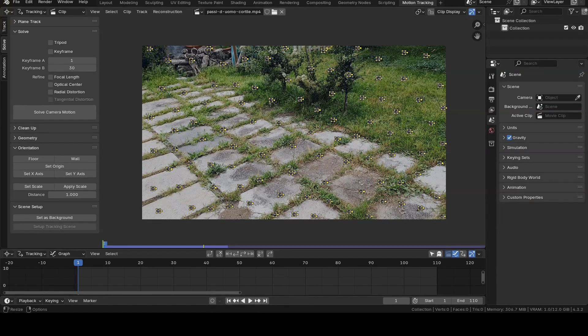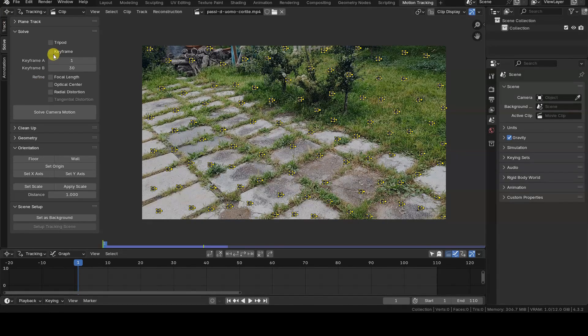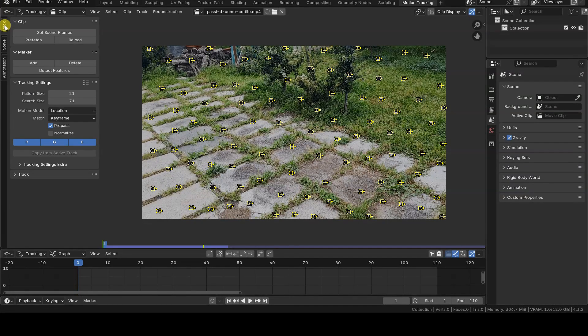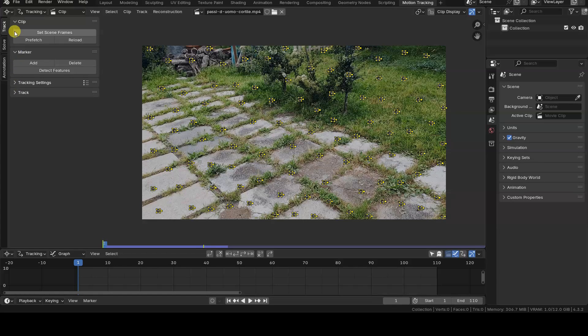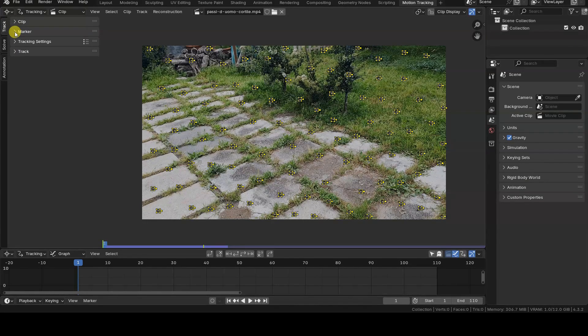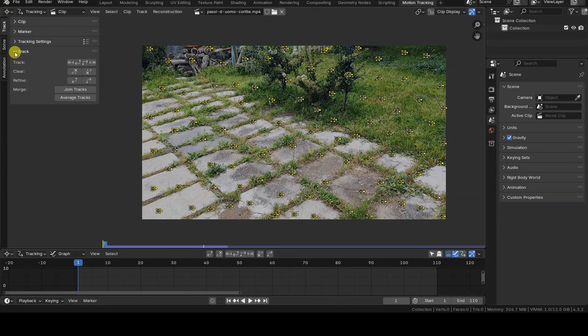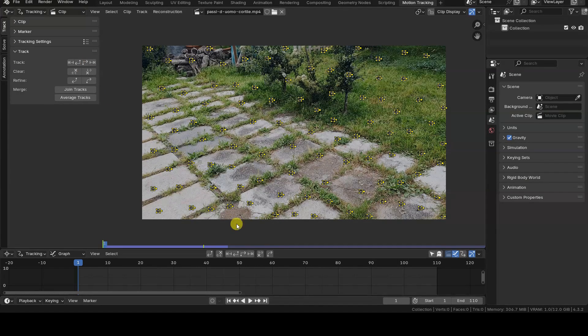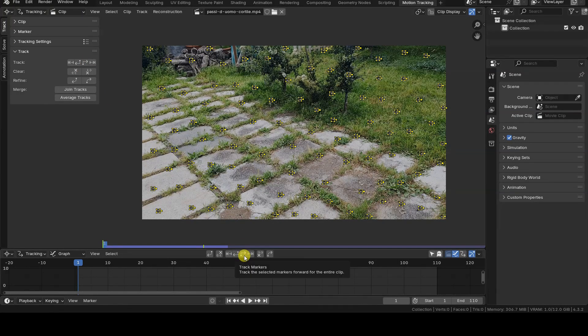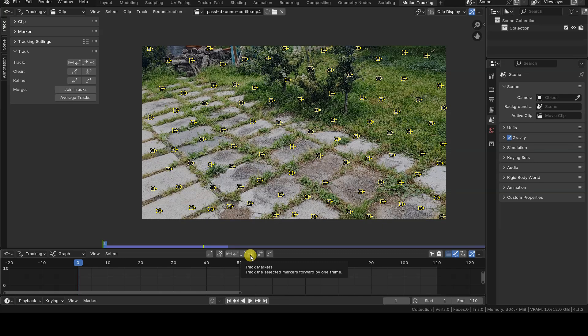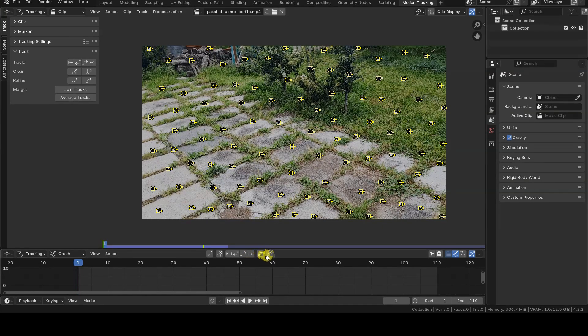In most cases, this error happens because we've skipped an intermediate step, which is somewhat hidden in the track tab but clearly visible in the header of the movie clip editor. It's the track markers operation, found in the editor's header or by expanding the track section in the track tab.